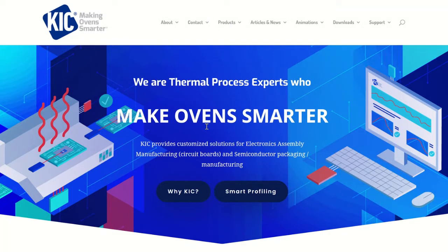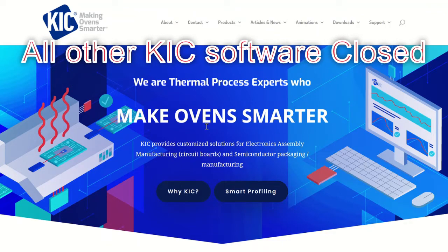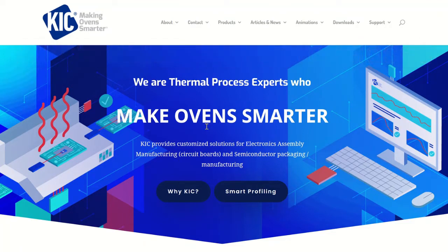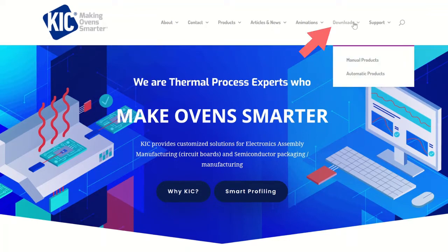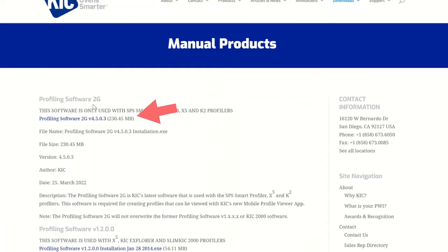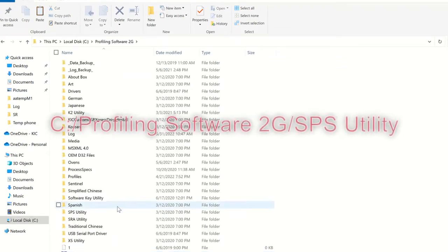In this portion of the how-to training video, you will learn how to use the SPS software utility. Before using the SPS software utility, make sure you have all other KICK software closed. If you do not already have the profiling software 2G, please make sure to follow the instructions to go to www.kickthermal.com and download the correct software for calibrating the SPS profiler. After you have installed the profiling software 2G, or if it's already installed, please ensure that no other KICK software is running and then locate the SPS software utility.